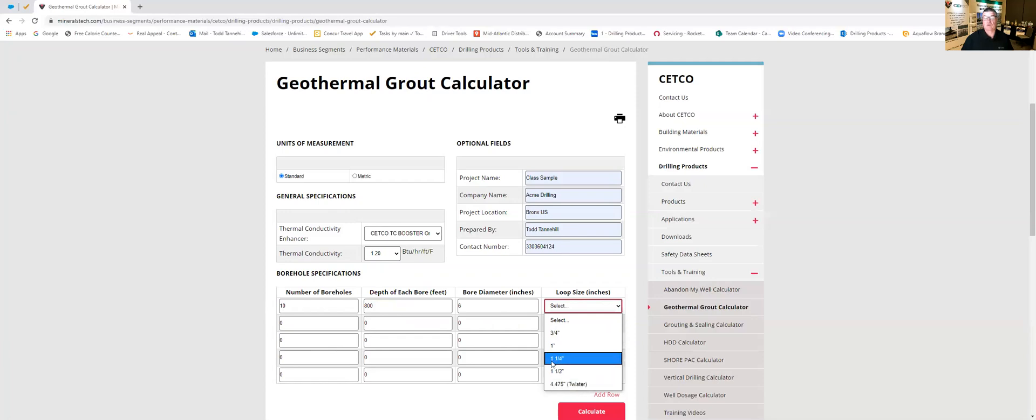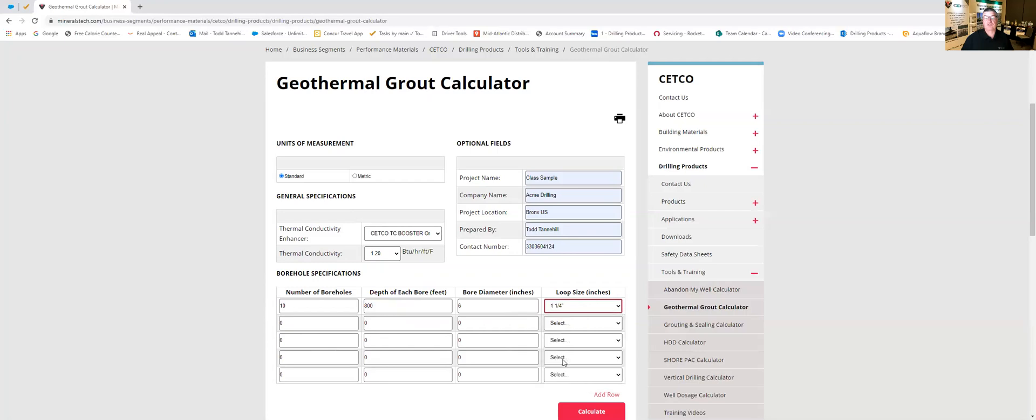It'll allow us to go from 3 quarter inch all the way up to the twister. However, we're finding the one and a quarter and one and a half are very common today. I'm going to pick the one and a quarter for this job and then I'm going to show you something else.